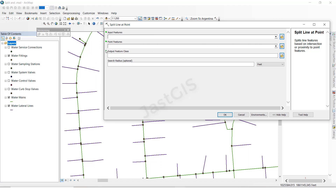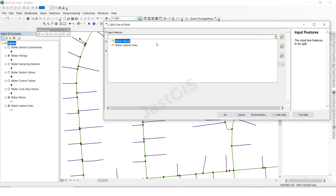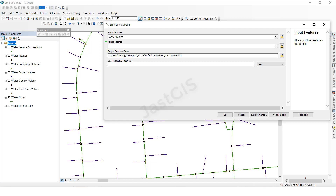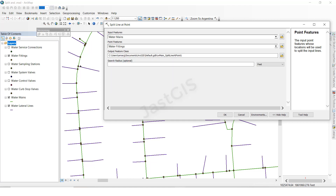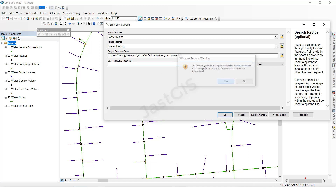Here it shows which line we want to split — we can select from the list of features available. I am going to select this line, then for the point features I am selecting 'Fittings', because I want to split only wherever there is a three-way junction, four-way junction, or point. I am going to give some radius here, then click OK.